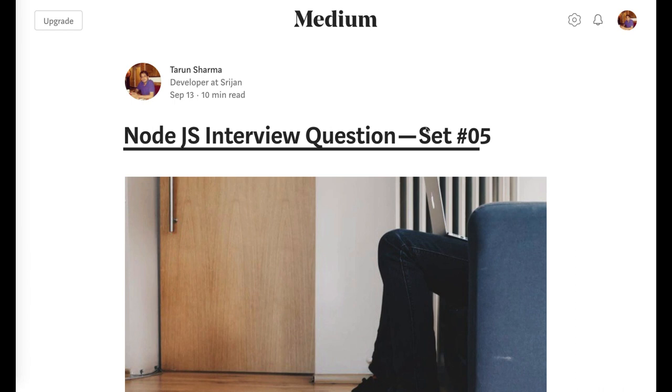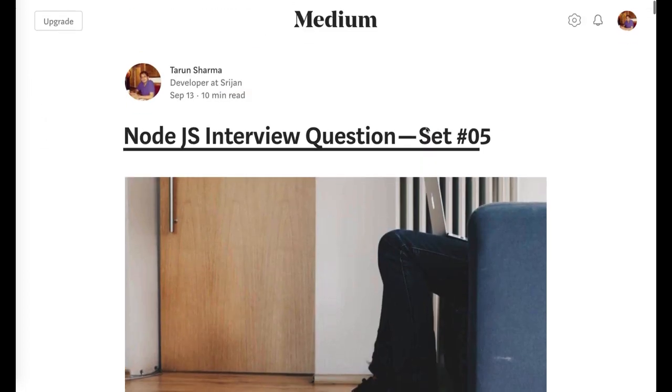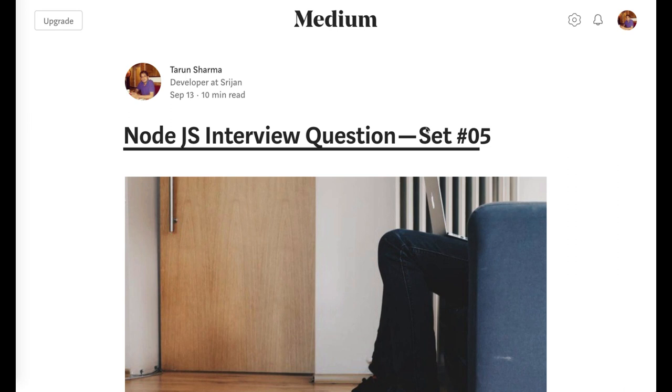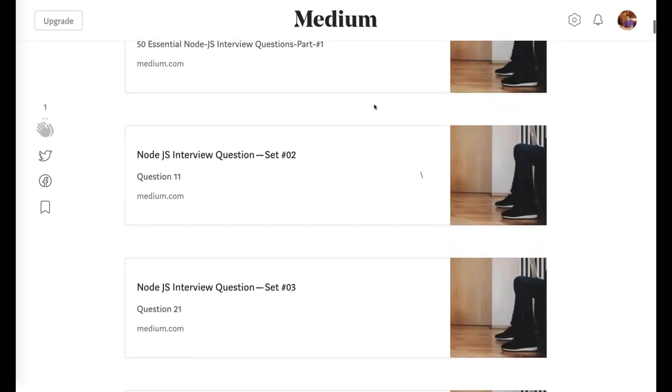Hi everyone and welcome back. This is the last set of 10 videos and I will share this link in the YouTube description so you can also go through these Medium blogs.